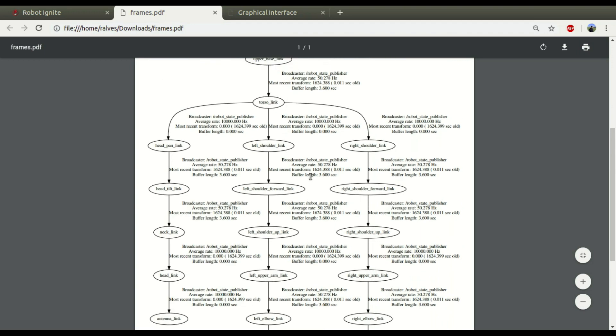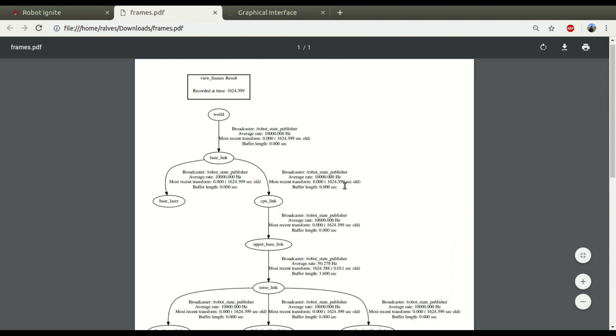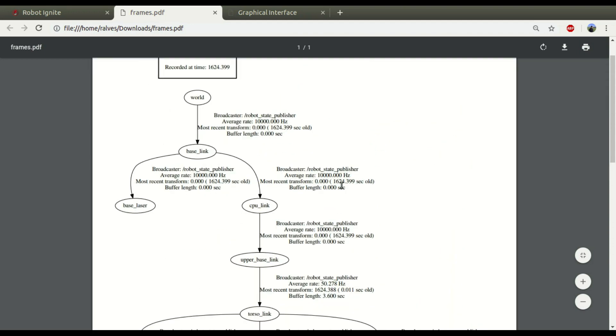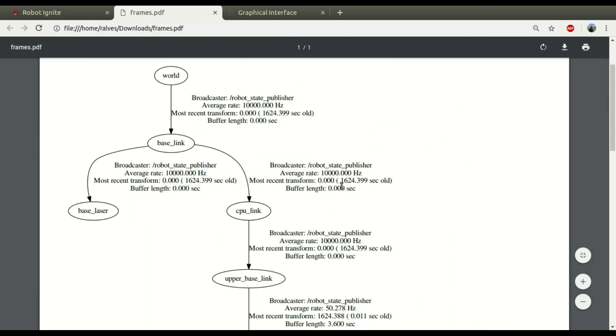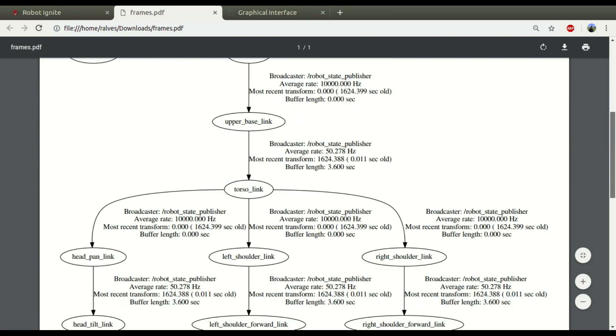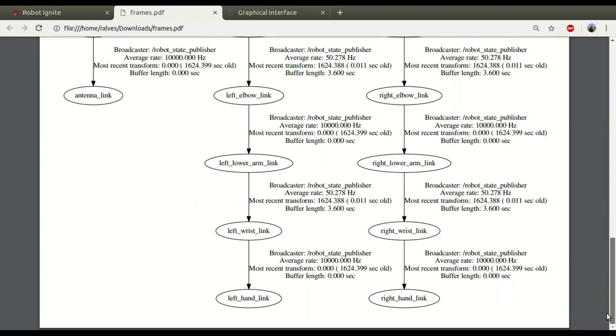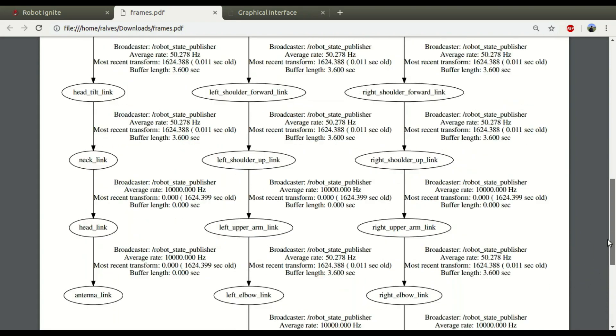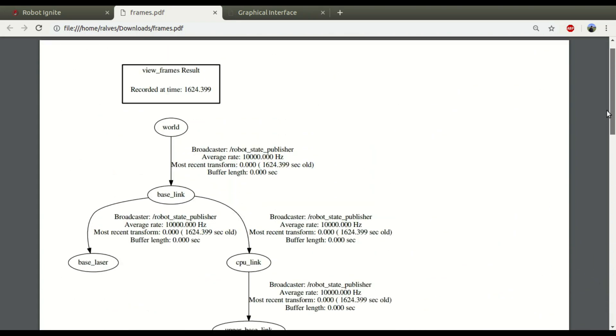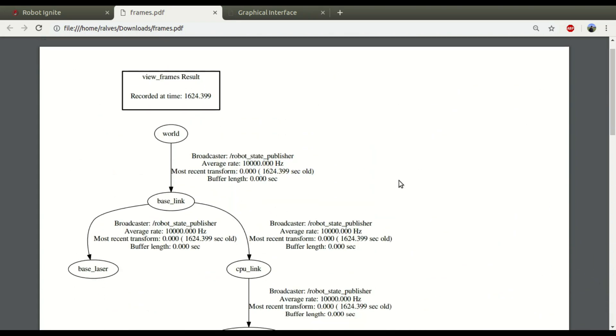So, yeah, to summarize, ROS run the TF view frames is a tool that allows us to see the link, how the links are connected in a robotic structure.